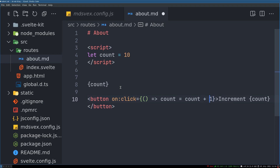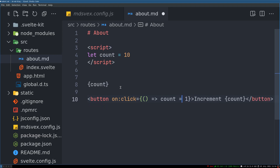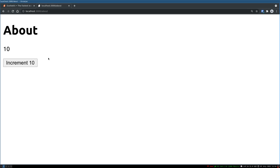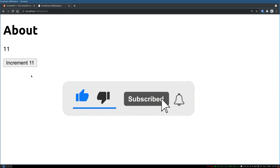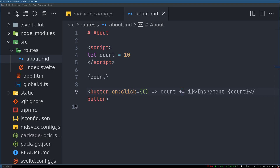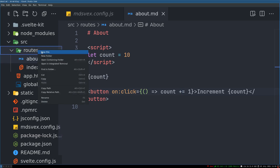That is done by count equals count plus one, or simply count plus-equals one. Now let's see what happens — we have this button, and when I click on it, it increments. So you can have interactive Svelte components right inside this markdown file.